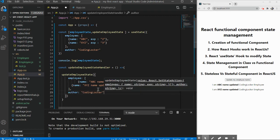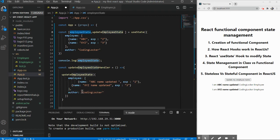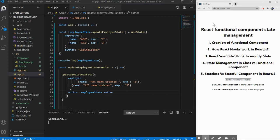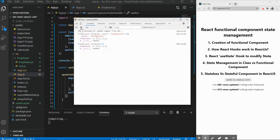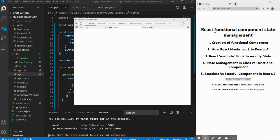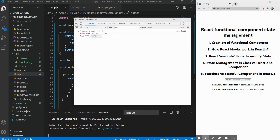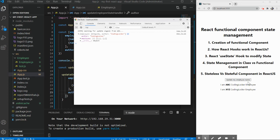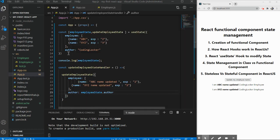To retain the author property, you must always explicitly include it in the update call: `author: employeeState.author`. Save, let it compile, and refresh. Now when you click update, you can see both the employee object and the author are retained. That's one way to preserve the full state when using useState in a functional component.